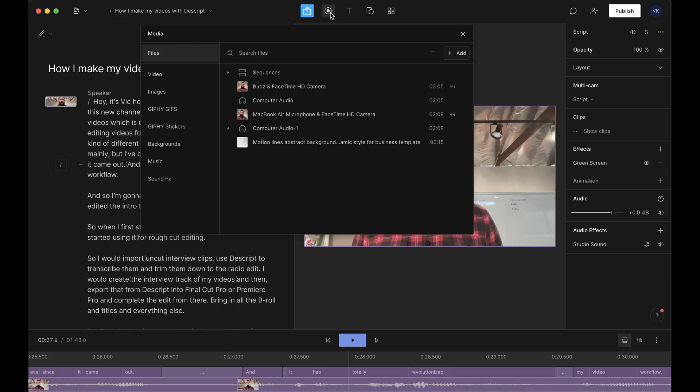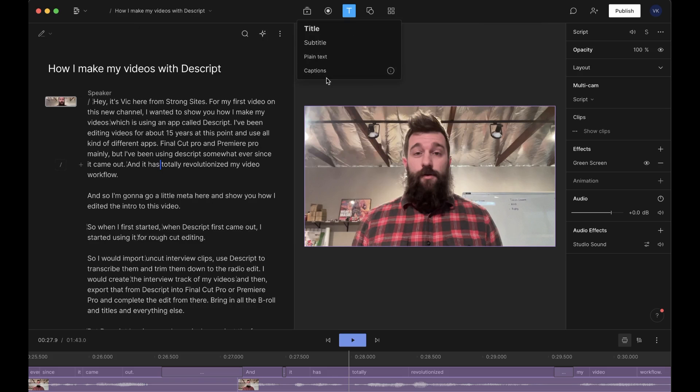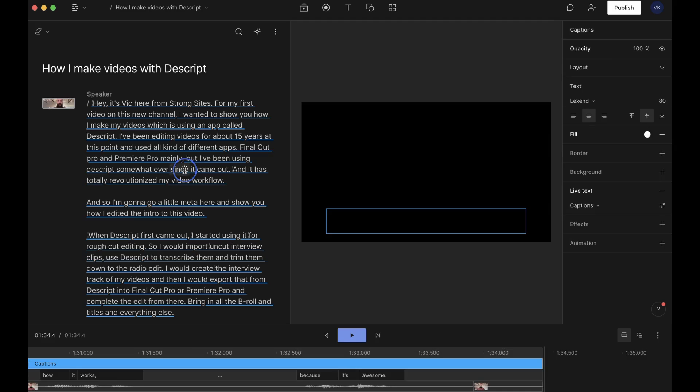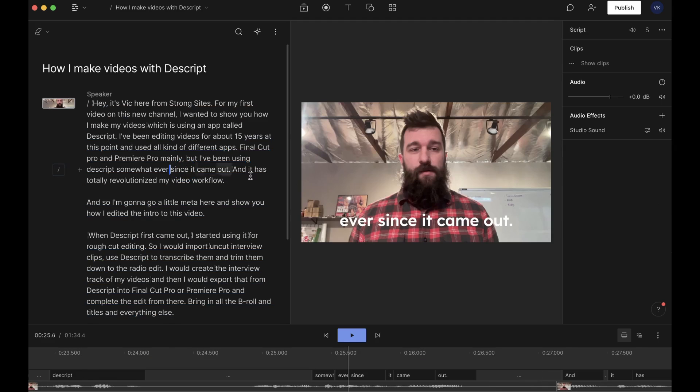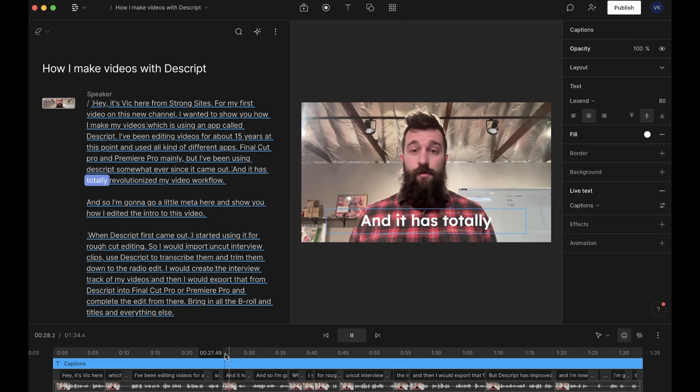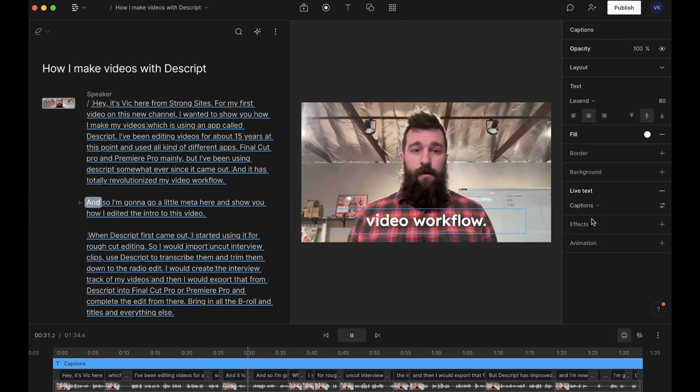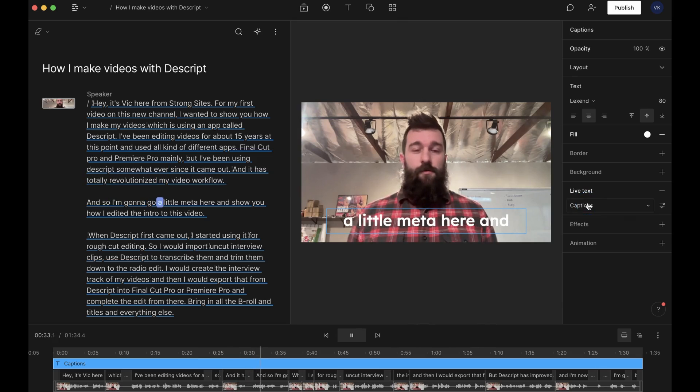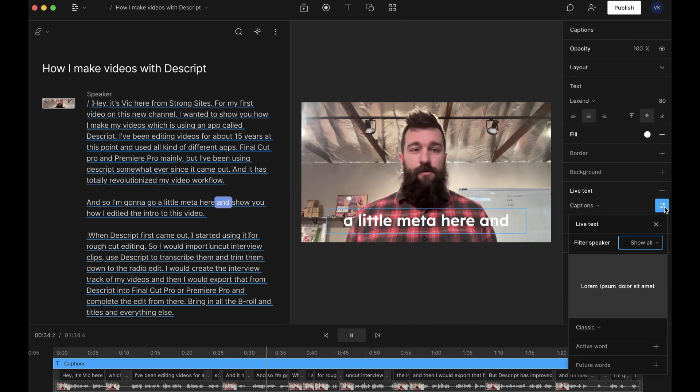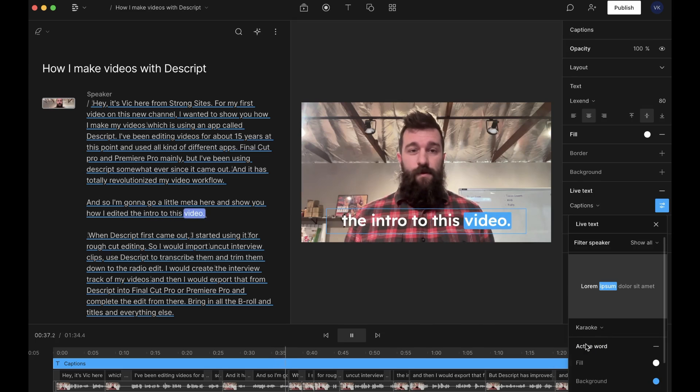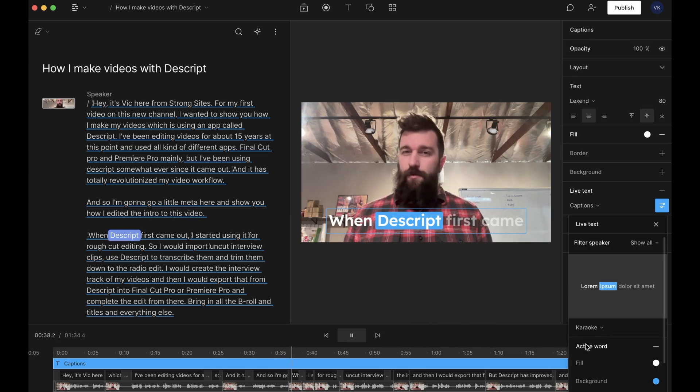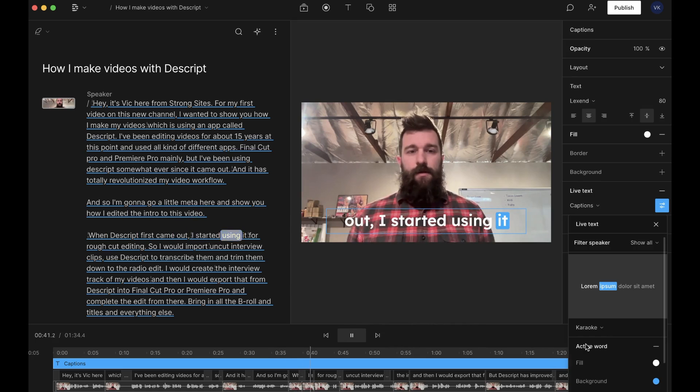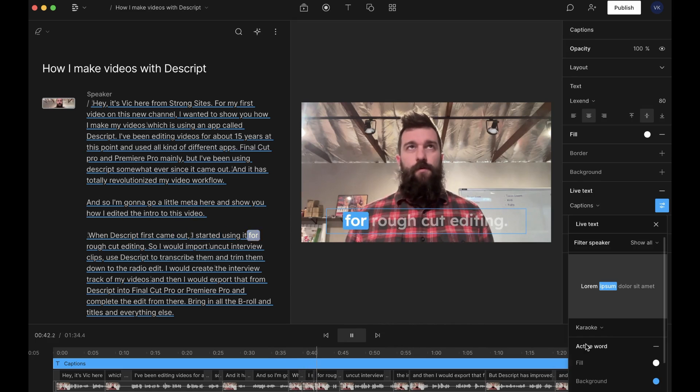Over here, this captions thing sets it apart, really, from other editors, because now that you have a good transcript, you can add captions. So fancy captions, if you want to use them, gives you a burned in subtitles look. It has totally revolutionized my video workflow. You can change that. And so I'm going to go a little meta here and show you how I edited the intro to this video. When Descript first came out, I started using it for rough cut editing.